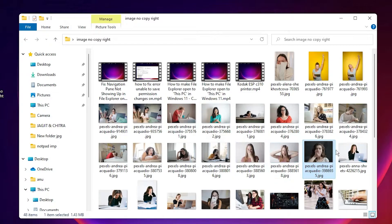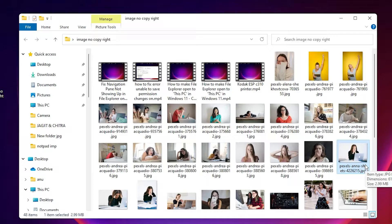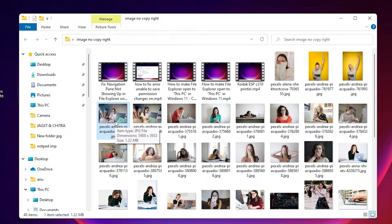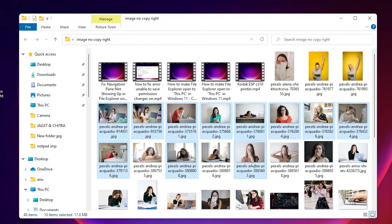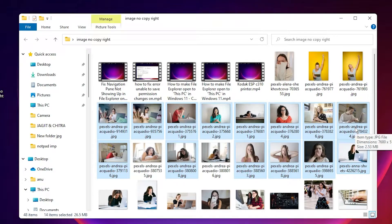First, I want a specific file to become number one, so I select that file last. I press Shift key or Ctrl key — either works. Hold Shift and go to the last file in the column to select all, or just select individual files. I don't want to rename certain files, so I skip those and select the file I want as number one last.